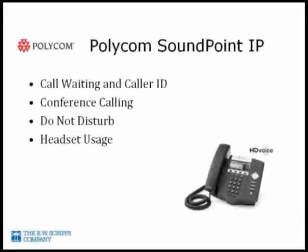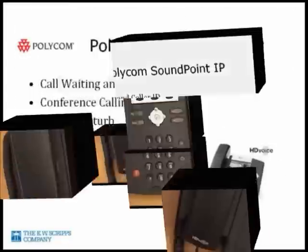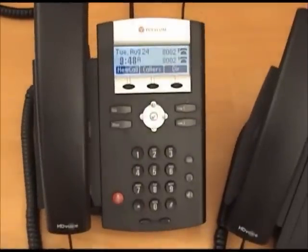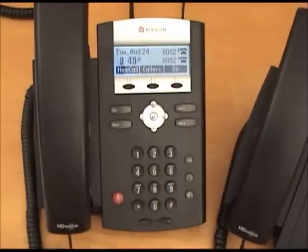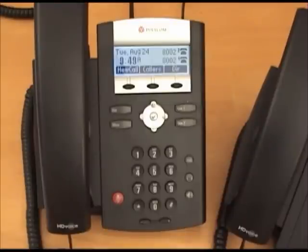For those that have headsets, using them is quite easy. For those using the corded Plantronics S11 headsets, instead of pushing the speaker button or lifting the handset, push the headset button on your phone and the call will be transferred to your headset. For those that have more advanced headsets with lifters, you should be able to use the lift button on your headset to answer the call.